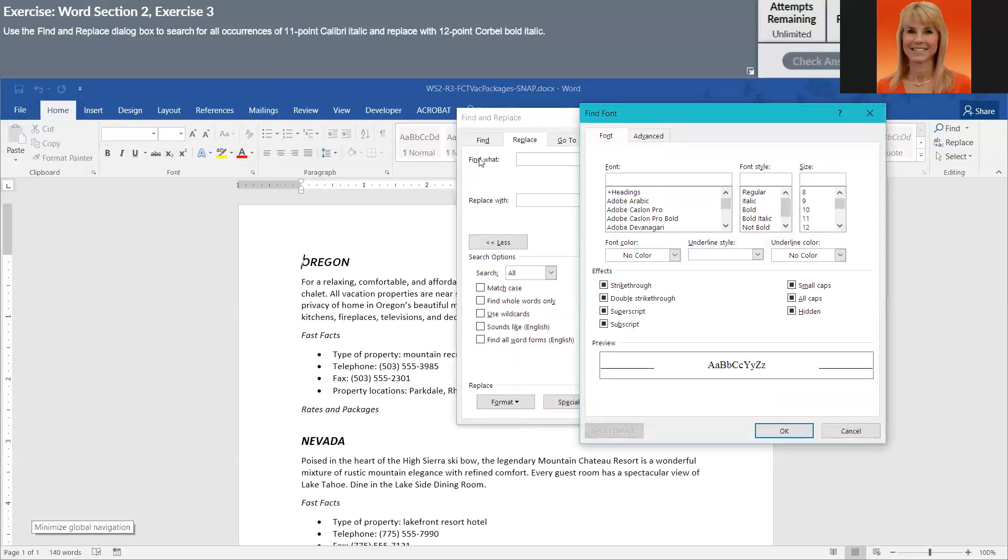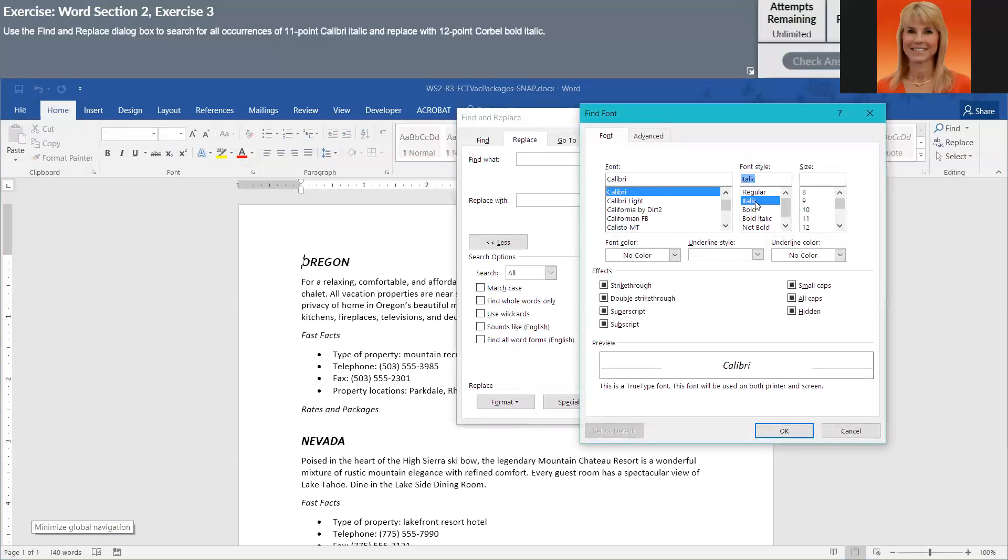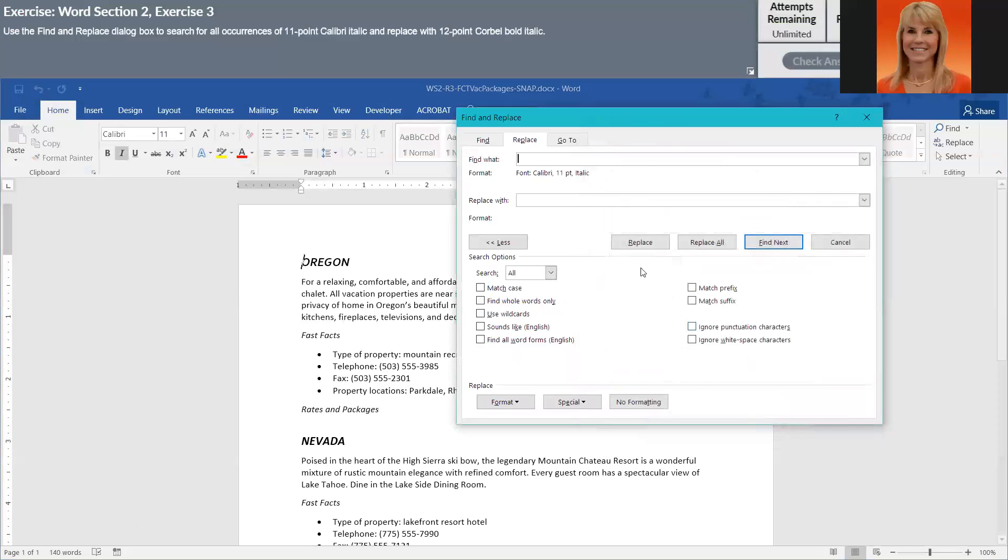And what I am looking for is Calibri. So you can either scroll or kind of type it in. And we are looking for italic text that is 11 points. So I'm going to click OK. And you'll see that it put Calibri 11 point in italic there.